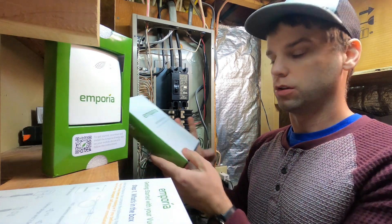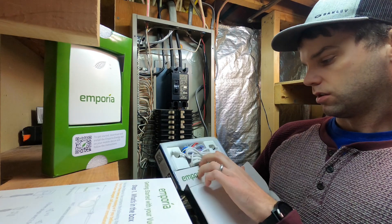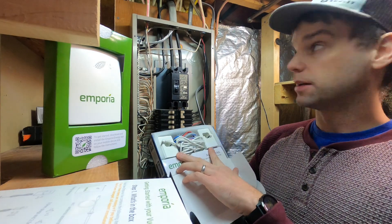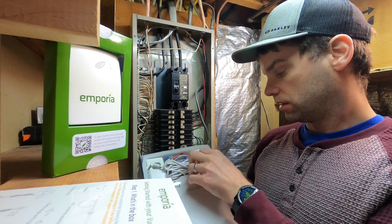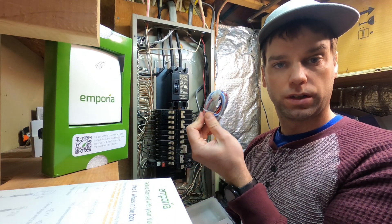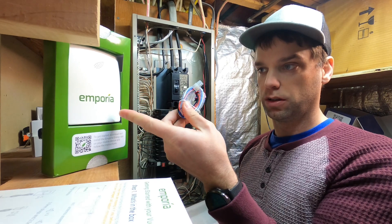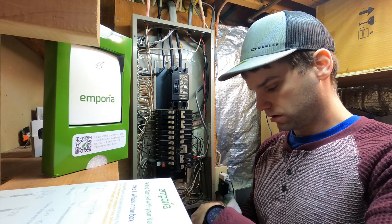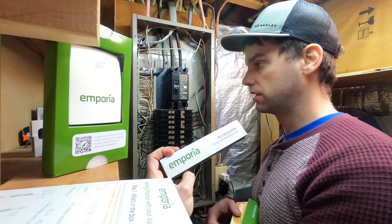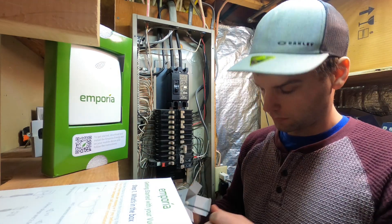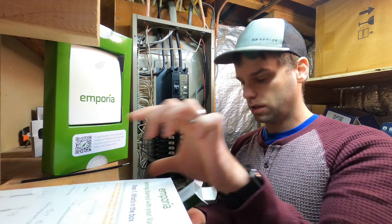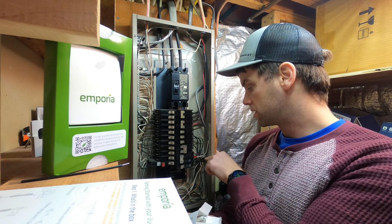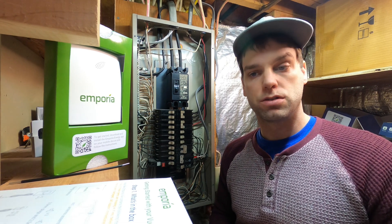All right. So we'll open up our accessories box and see what's in there. We've got our two main clamps that's going to go on our two lines, our service in. We've got a wiring harness which will attach to the unit itself, to this main unit here, and provide us power. We have another smaller accessories box. Let's see what's in there. Okay, we've got some pigtail leads.